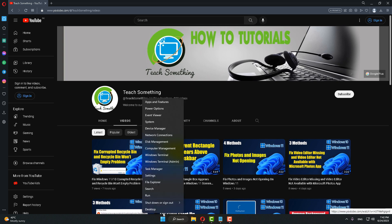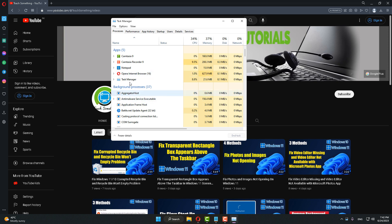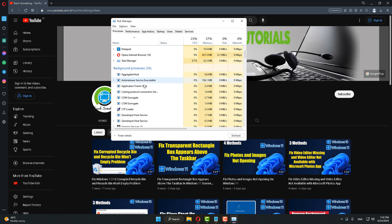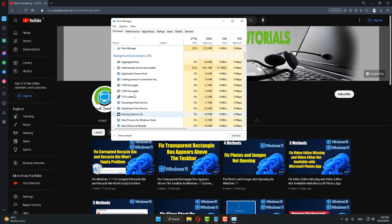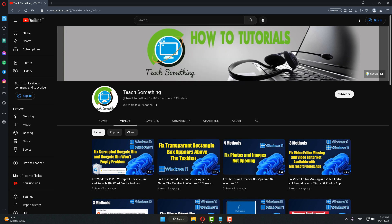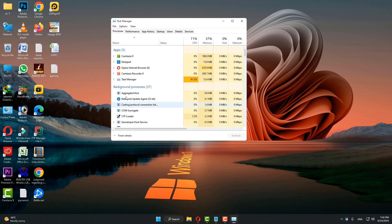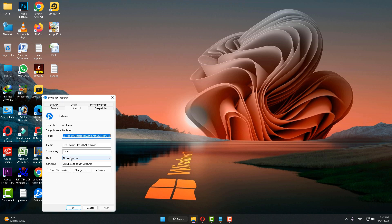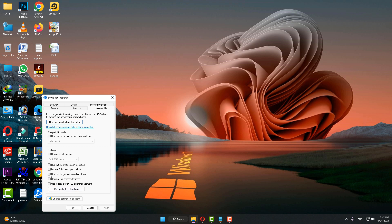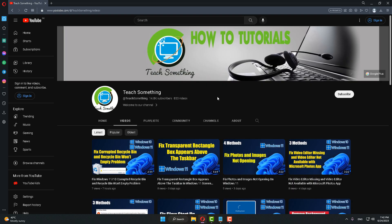But if your problem still persists, try the next method. Right click on the Start menu and click on Task Manager. If you can see a Battle.net update process running, select it and end the task. Close Battle.net completely, then go to Task Manager and end any remaining Battle.net process. After that, right click on Battle.net, go to Properties, click on the Compatibility tab, select 'Run this program as an administrator', click Apply and OK.